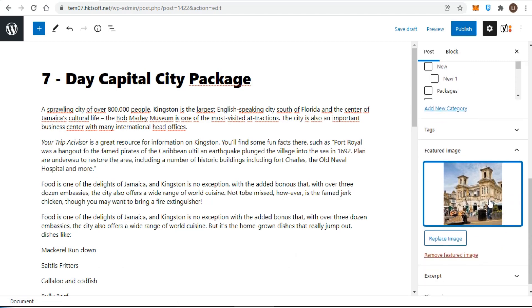You see a thumbnail version of your image in the featured image box. And now you're ready to publish your post for the world to see.